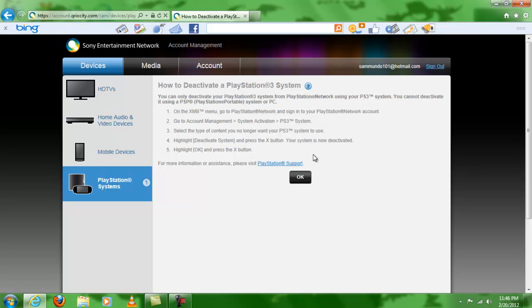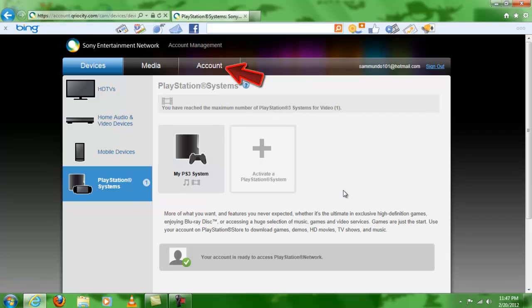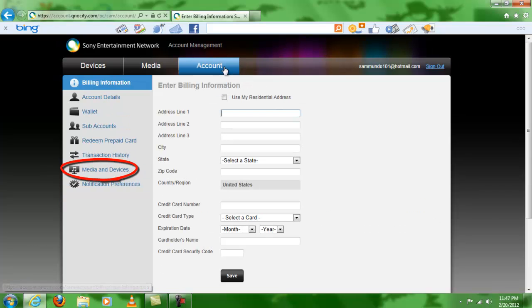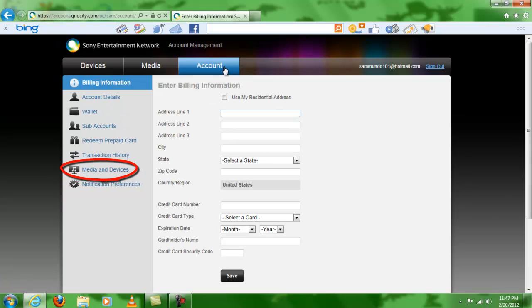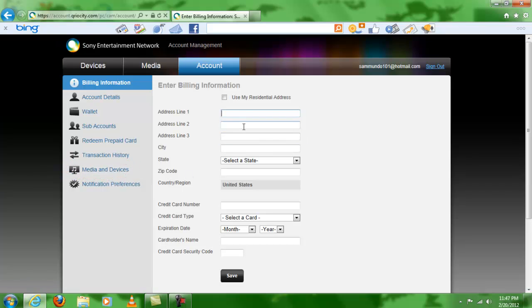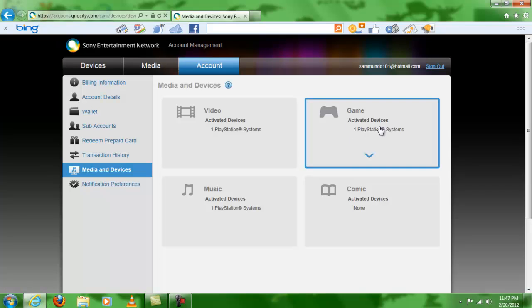So since this doesn't work, you just click OK right here, and then you're going to go here to your account. Then you're going to come down here to media and devices. You don't have to fill this info in right here unless you want to. So you click media and devices, and then it will show all the devices and what they are activated for.